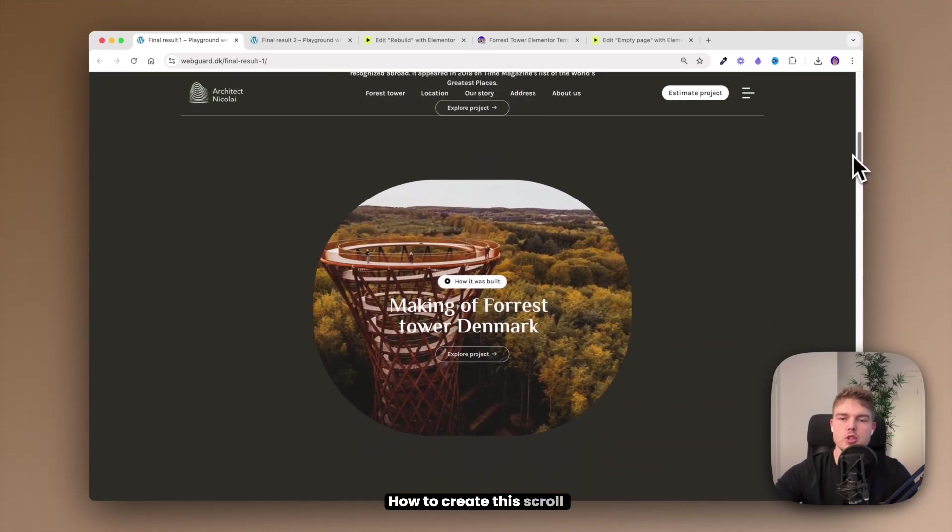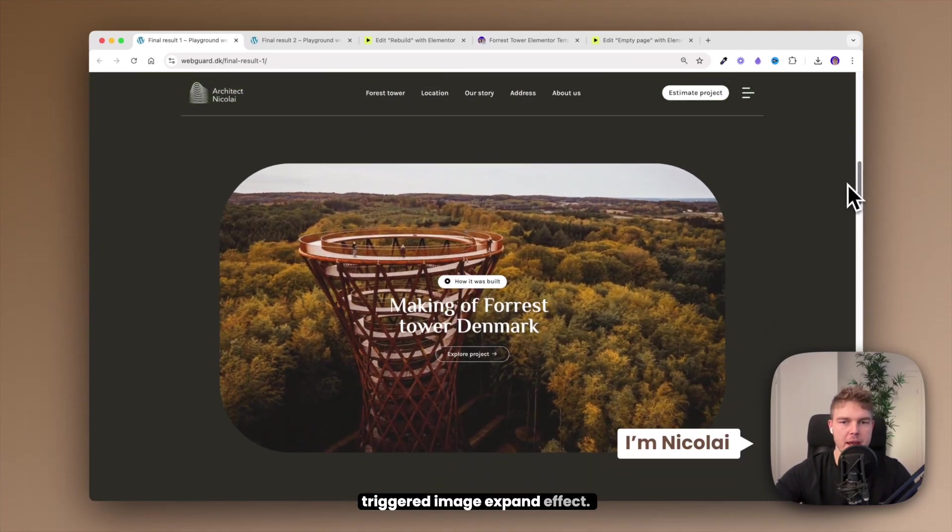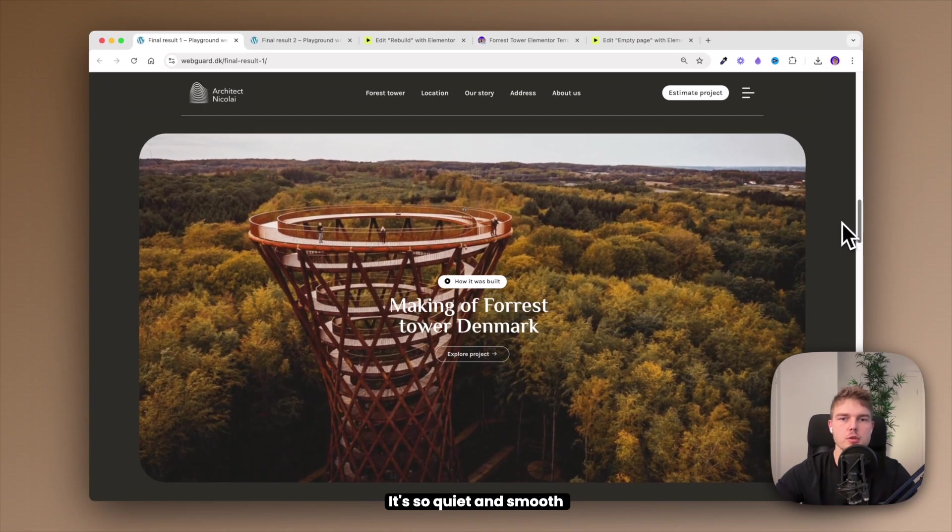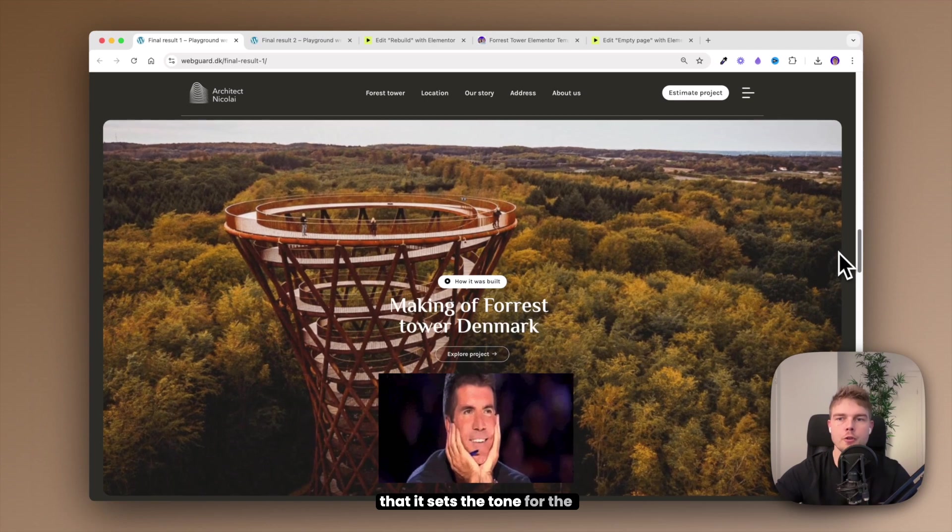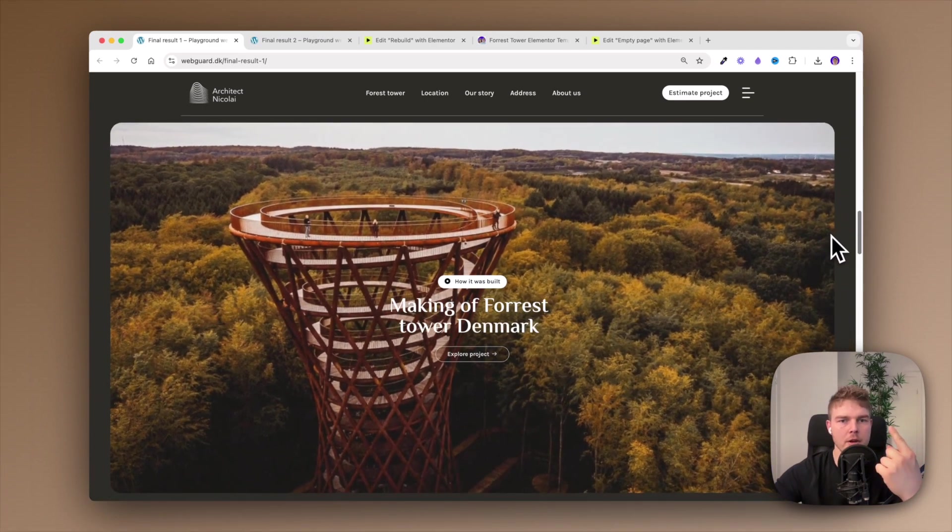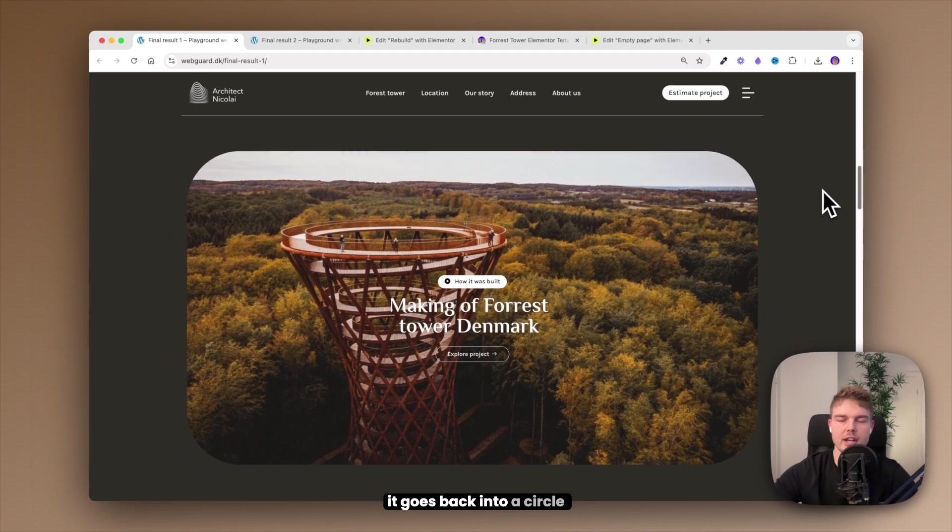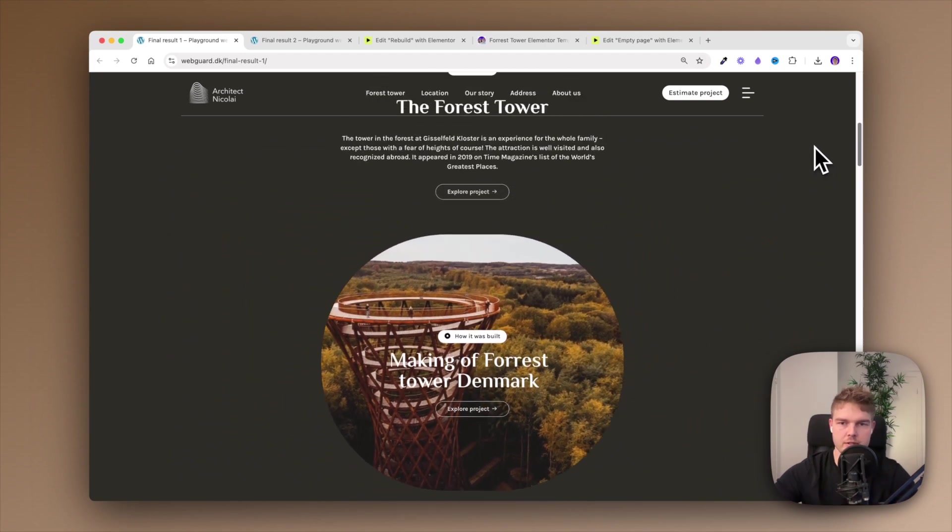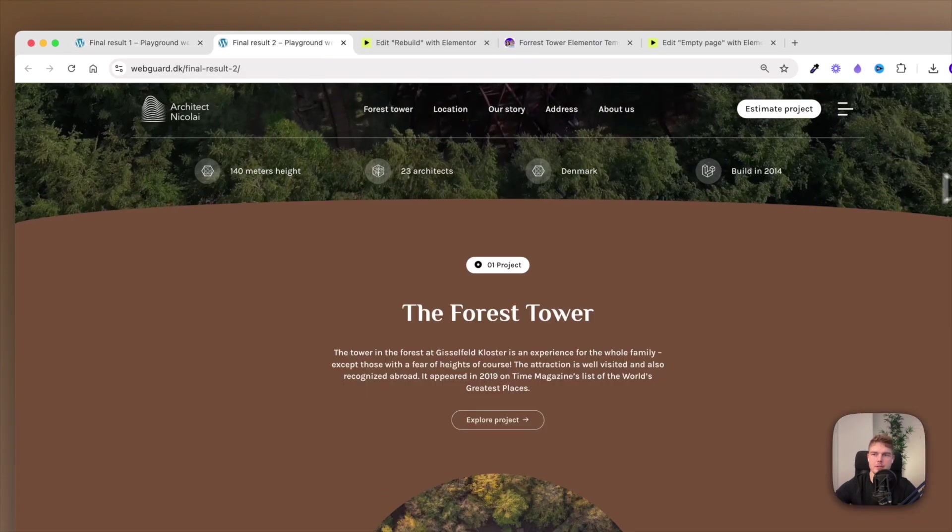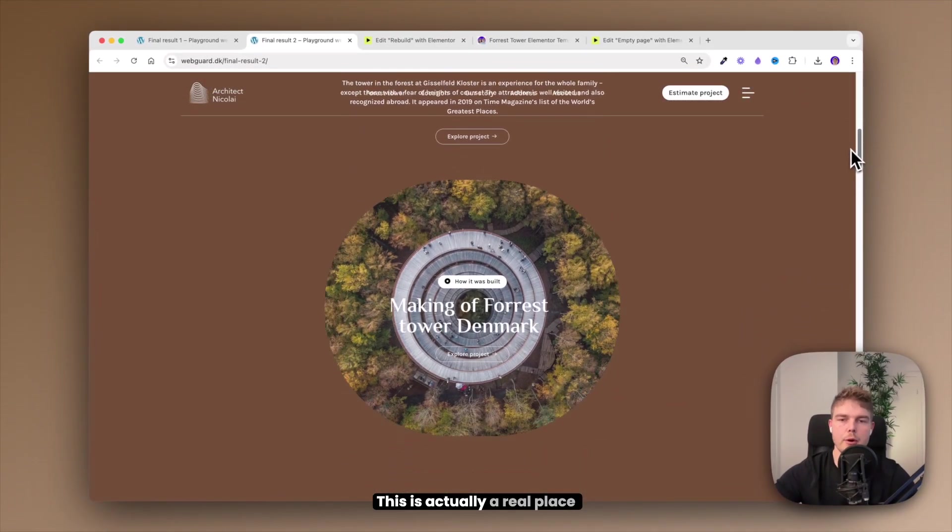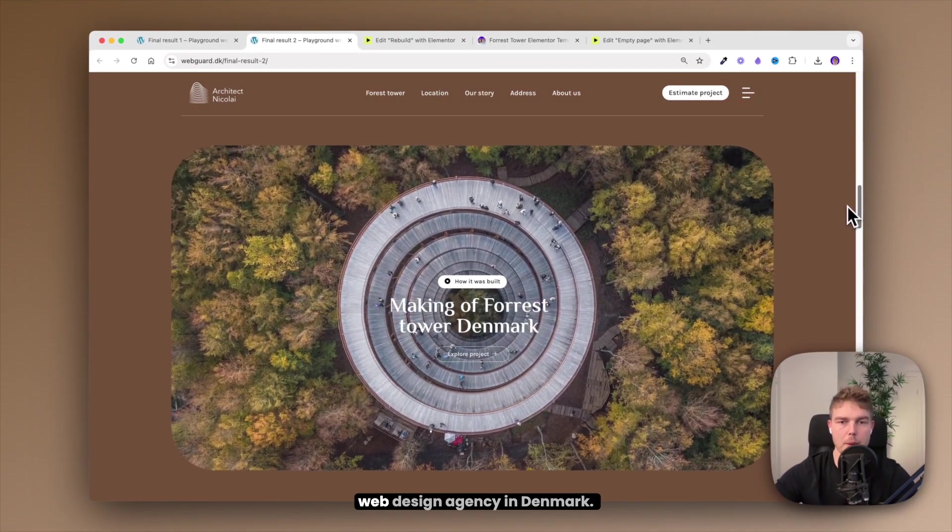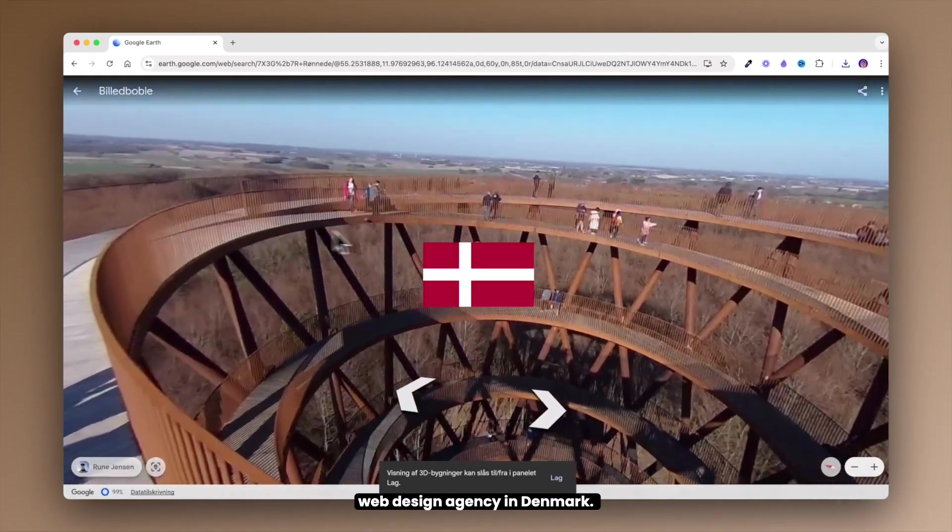How to create this scroll triggered image expand effect - it's so quiet and smooth that it sets the tone for the entire website. When I scroll back up it goes back into a circle like this. And look, here is another example, this is actually a real place not far from where I have my web design agency in Denmark.